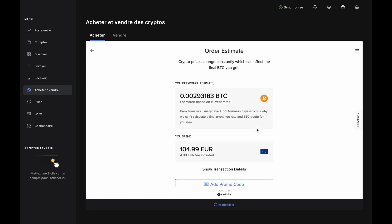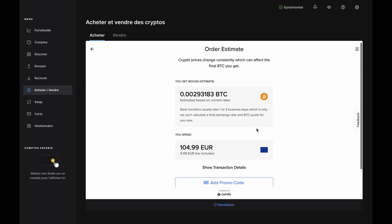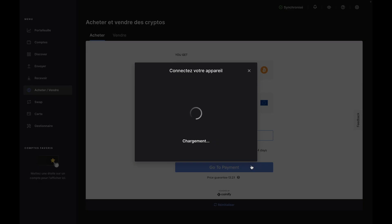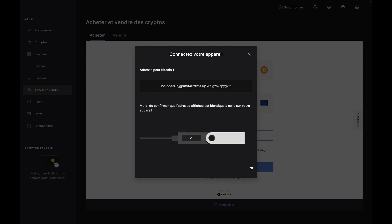If you choose the bank transfer option, you'll move along to the order estimate. If everything looks good, accept the terms and conditions and click Go to Payment. If your Nano has timed out, just reopen the Bitcoin app on your device. Otherwise, you'll see an address has been generated for receiving your Bitcoin. Scroll through and confirm the address on your device. Now, you'll be given your transfer information.